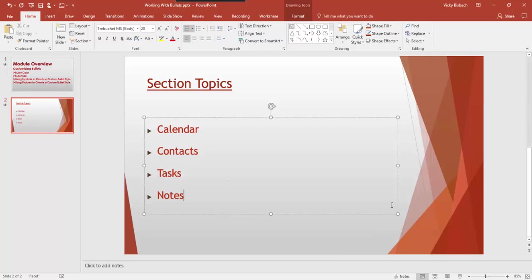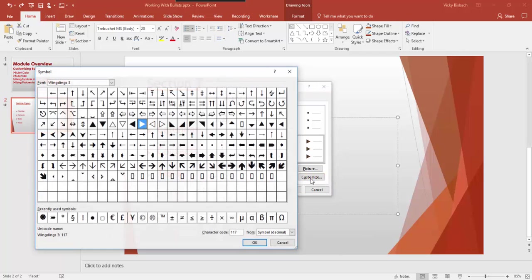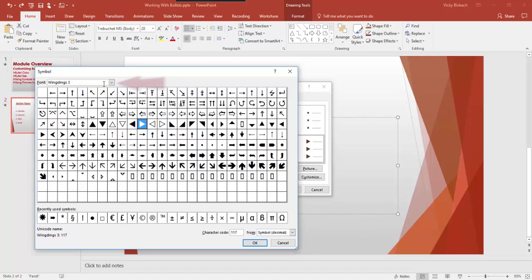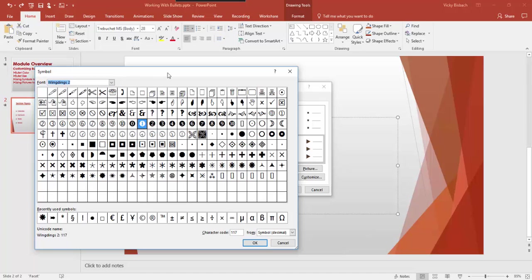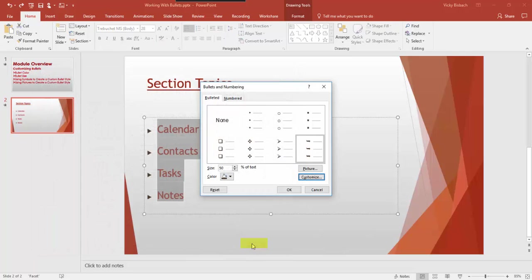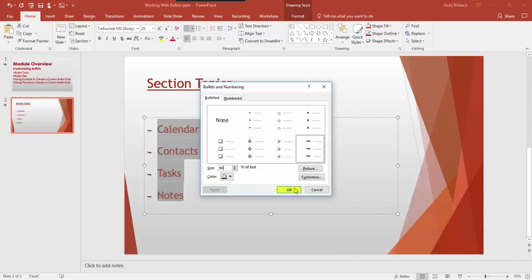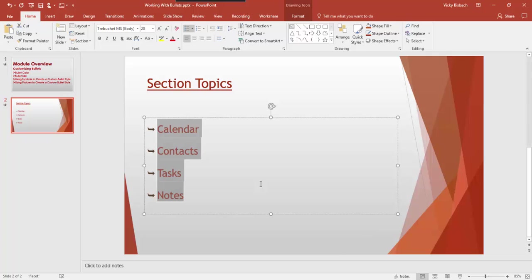Now if we wanted to change the symbol of the bullet, we can do that as well. Let's make sure the list is highlighted. Go to the Home tab, Paragraph group, and click the down arrow for Bullets. From here go to Bullets and Numbering, and this time click Customize. That brings up a list of symbols. We can change the font to select a symbol from any available fonts. We'll stick with Wingdings 3 — click on the symbol and say OK. You can see it's been added to our available bullets list, and clicking OK updates the list. If we want to come back and change the size to make it bigger — Home, Paragraph group, down arrow, Bullets and Numbering — let's change the size to 90% and click OK. That's how you change the bullet to a different symbol.